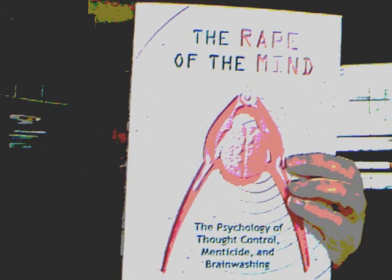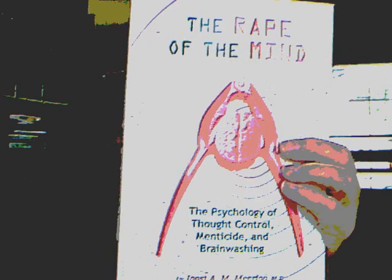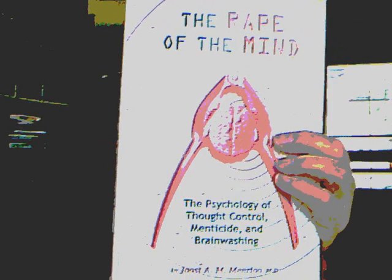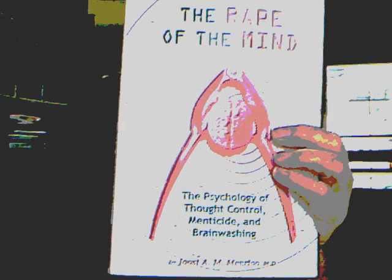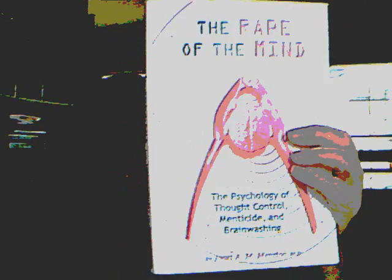This is Part 3 of Chapter 14, The Rape of the Mind, The Psychology of Thought-Control, Menocide, and Brainwashing, by Joost A. Meerloo, M.D.